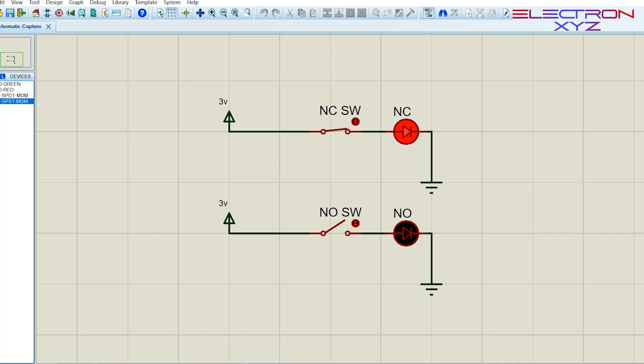You can observe in the simulation NC switch is acting as a switch in on condition until I'm operating it.